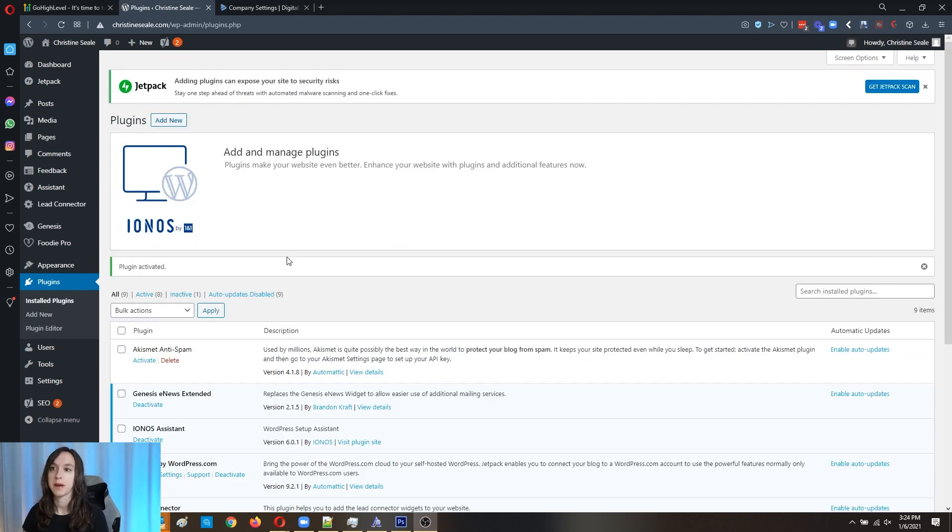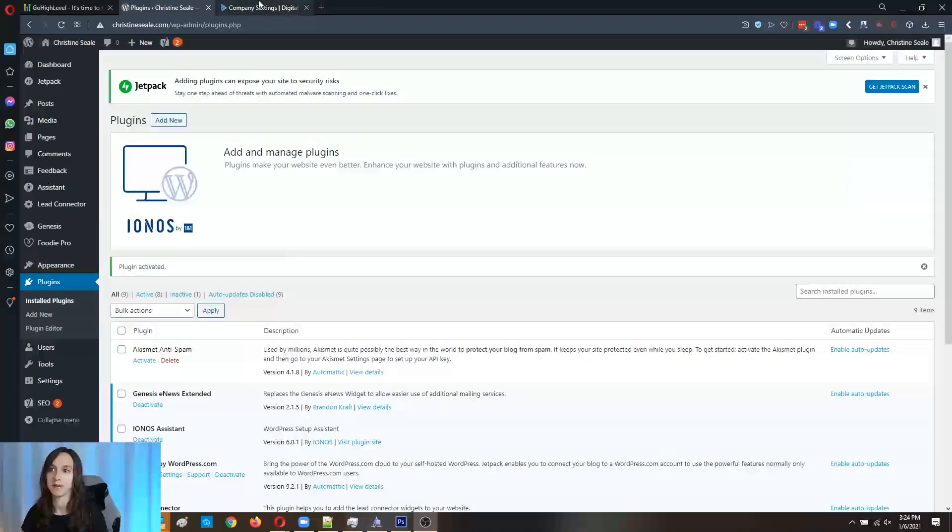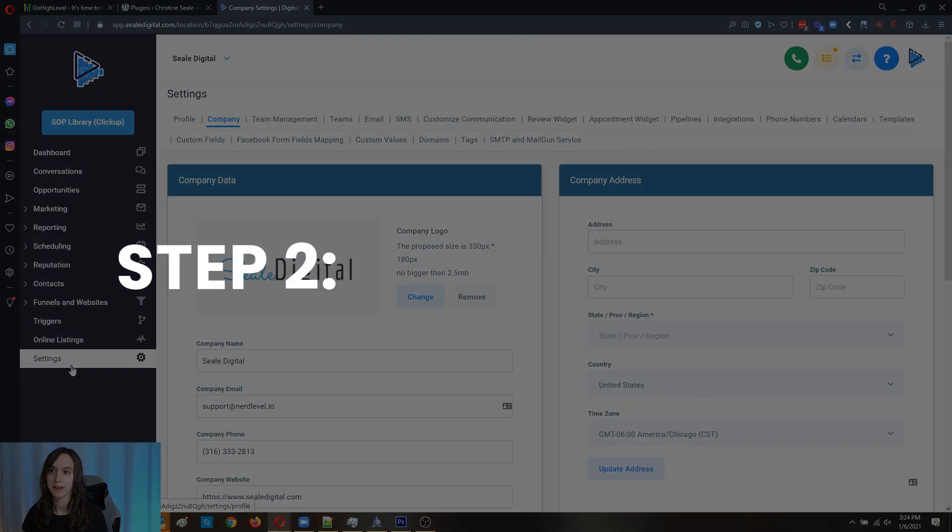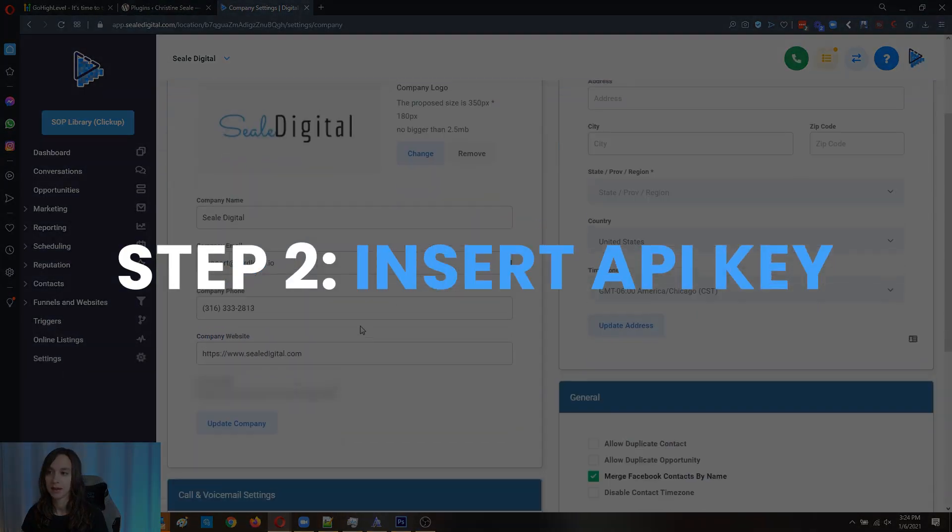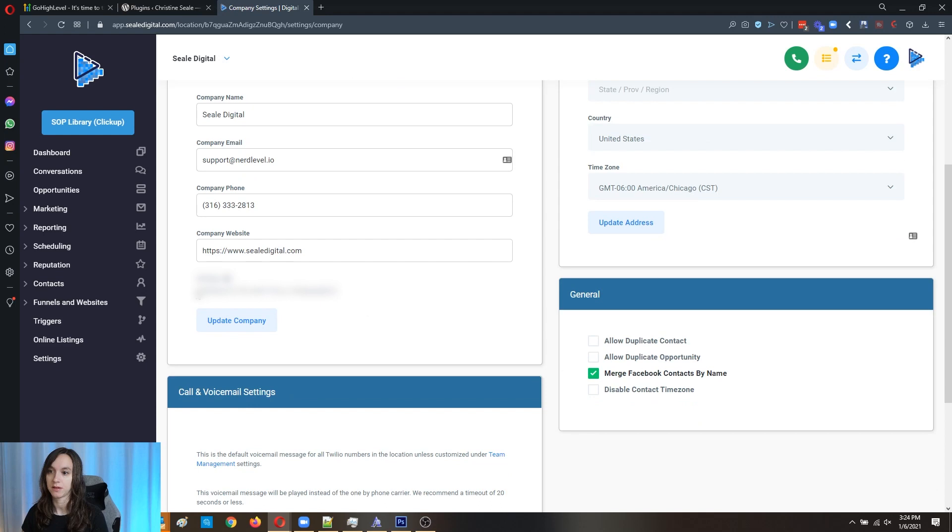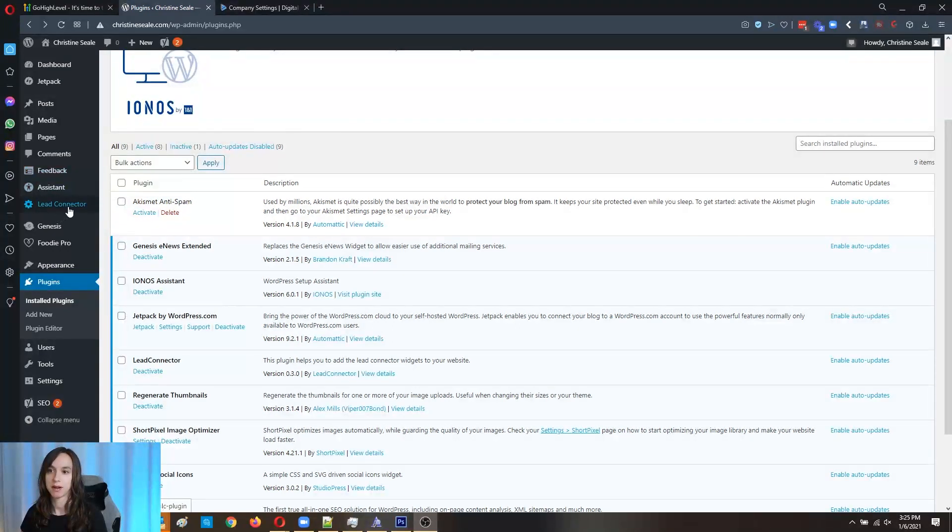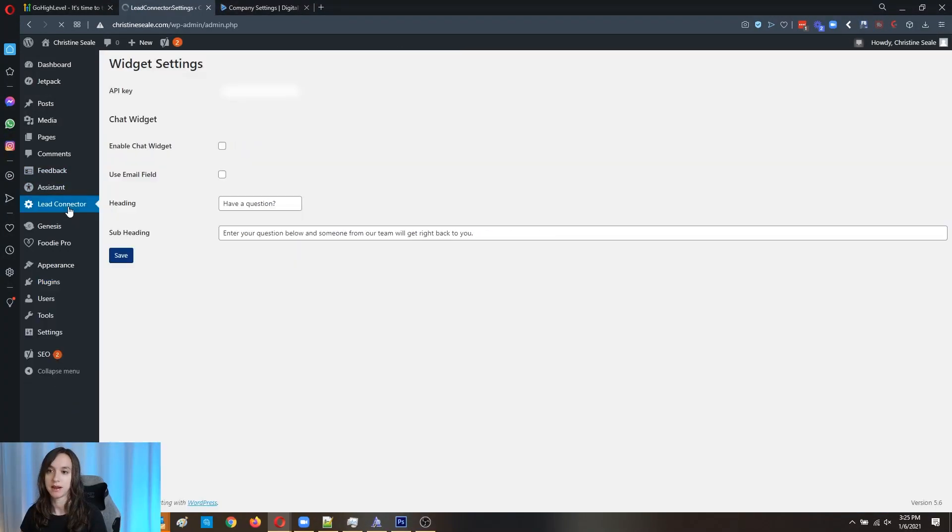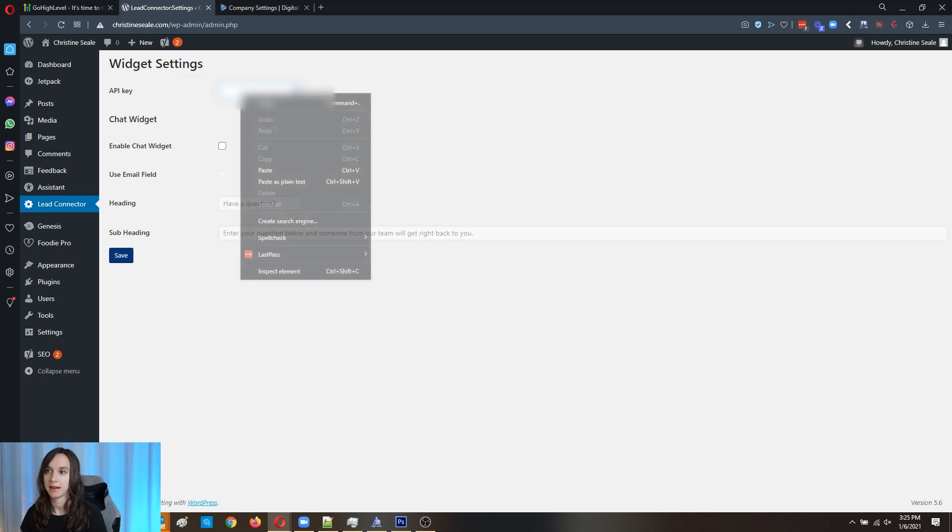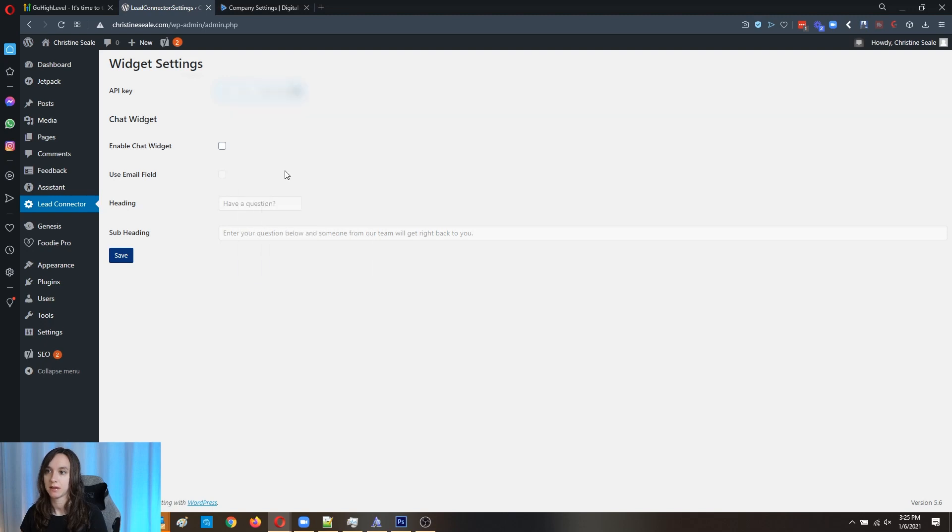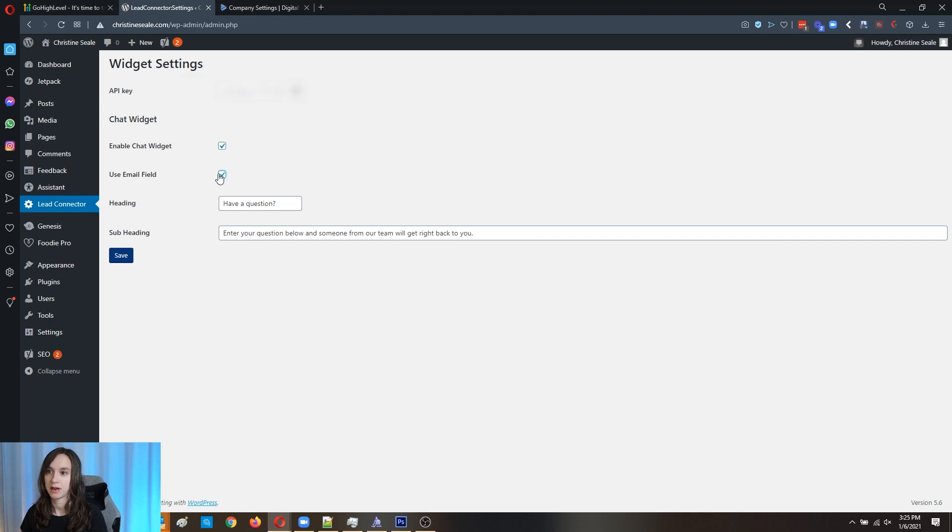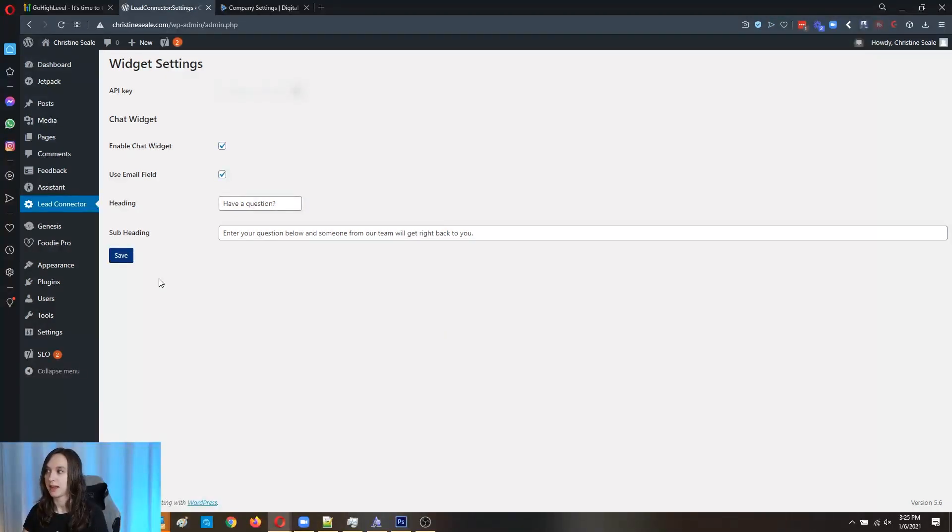Now step two, what you're going to want to do is go to your settings and then go to company and scroll down and you'll see an API key. So you need to copy this to your clipboard. Now you're going to want to go back to WordPress, go to lead connector and paste your API key. Click enable chat widget here and you can enable the email field or not. Probably a good idea at this point. So go ahead and click save.